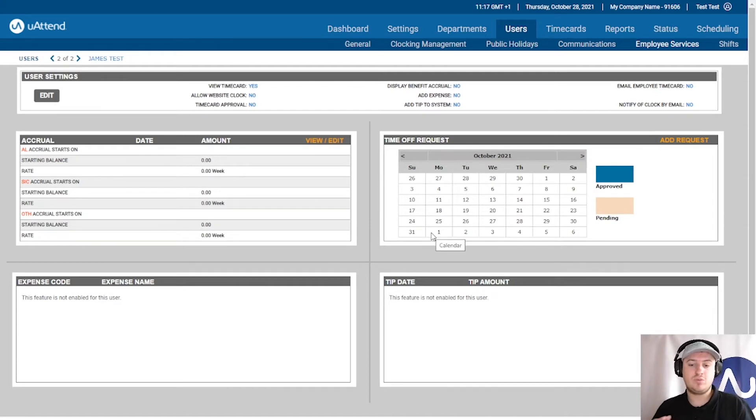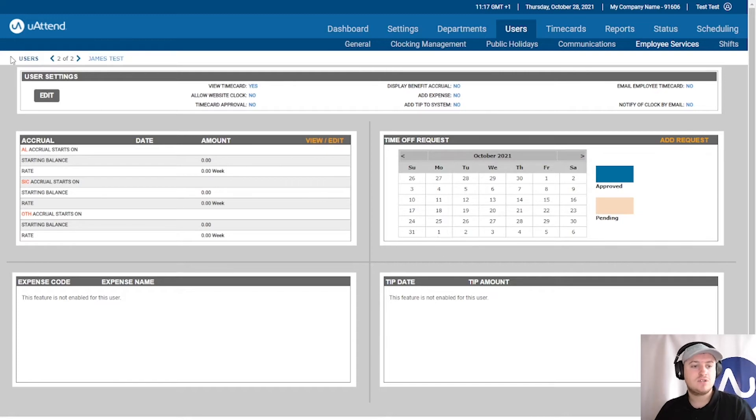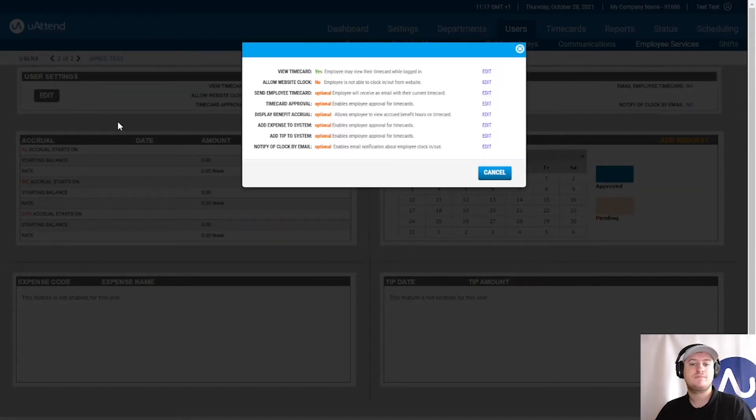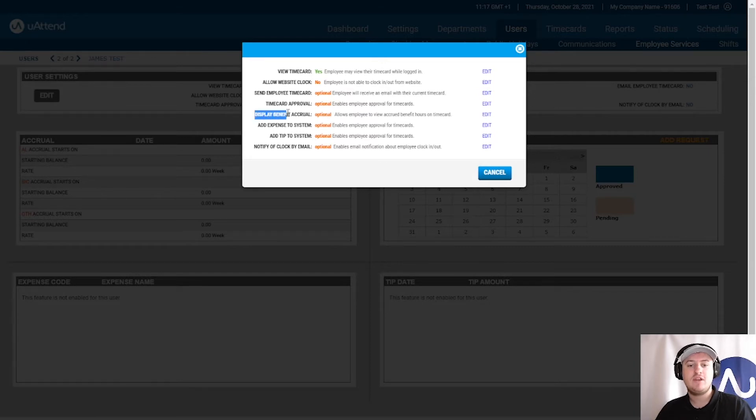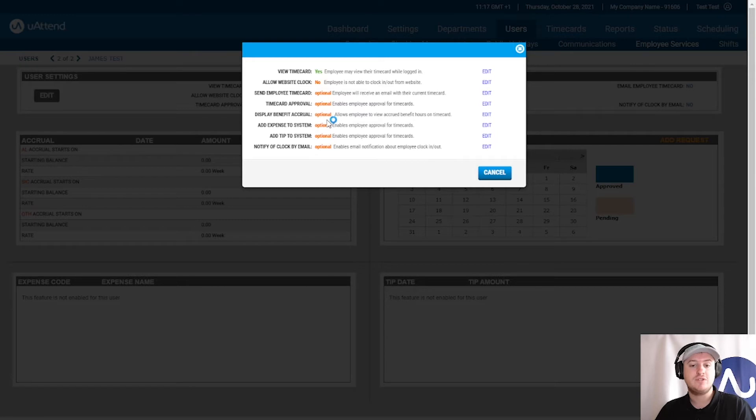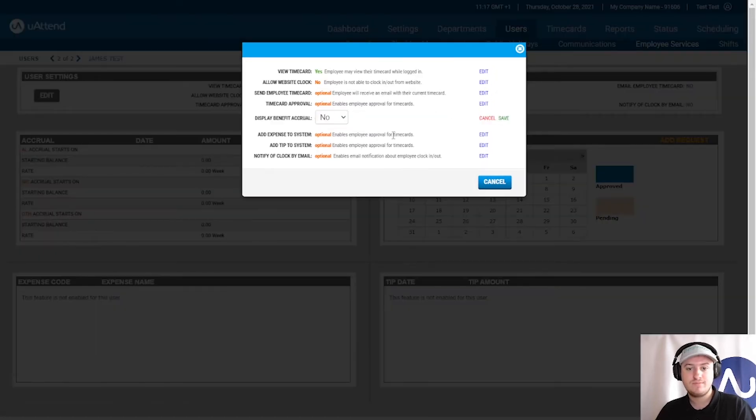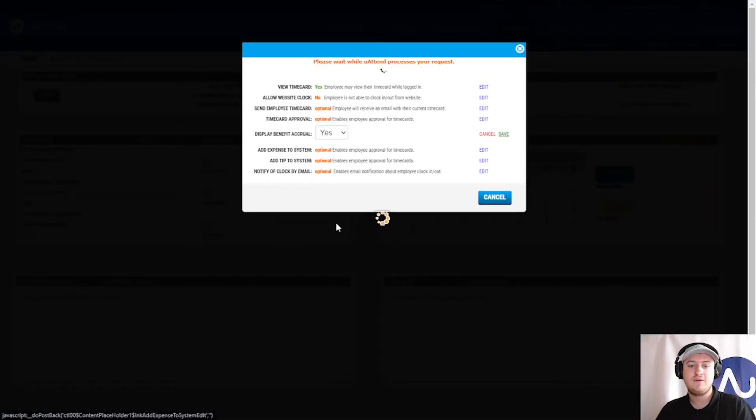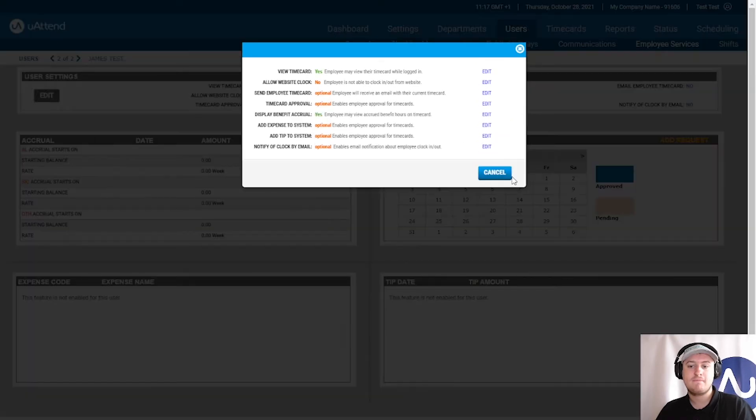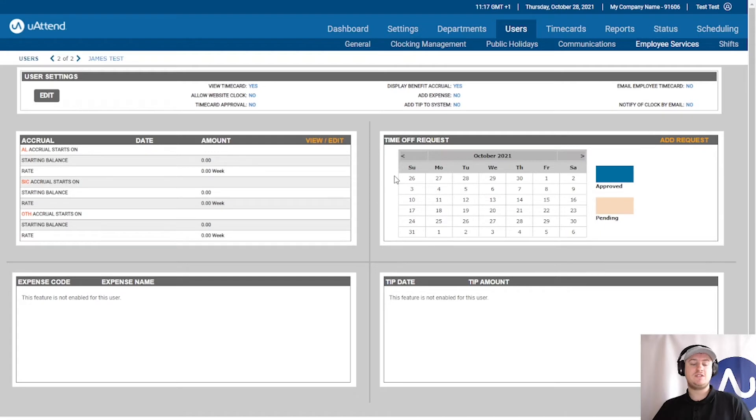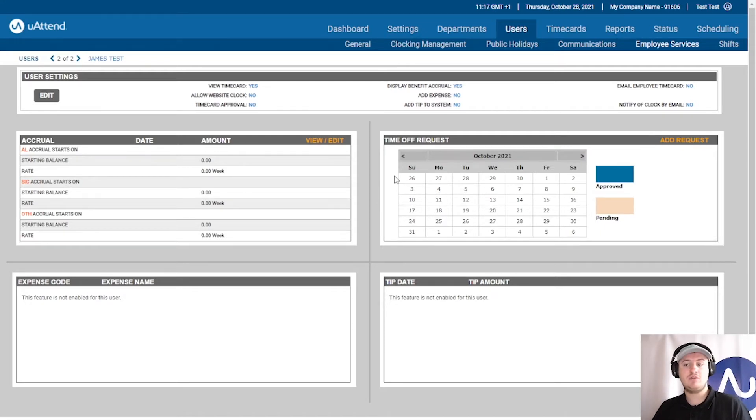We only need to do this once for every employee. So if we click the grey edit you will see here display benefit accrual allows employee to view accrued benefit hours on the time card. This also allows you as an administrator and supervisor to see it as well. So you must enable this first of all. Very important. So we'll set that to yes. Save it. Yes it's now been set and just cancel out of there and you can see it at the top here. So that is the first thing you do. You only need to do this once for that particular employee and then it's done.